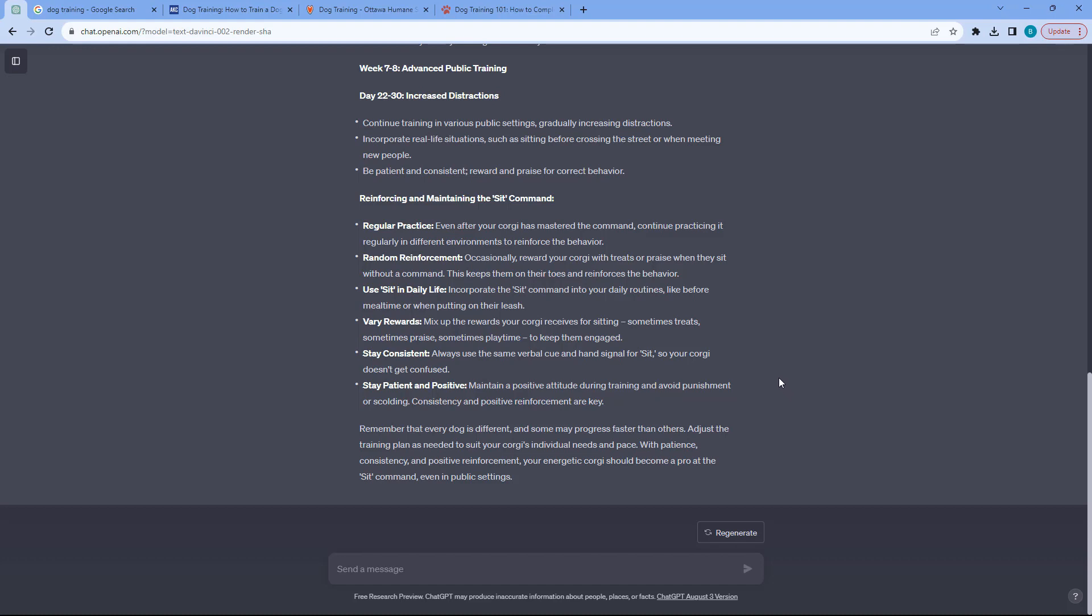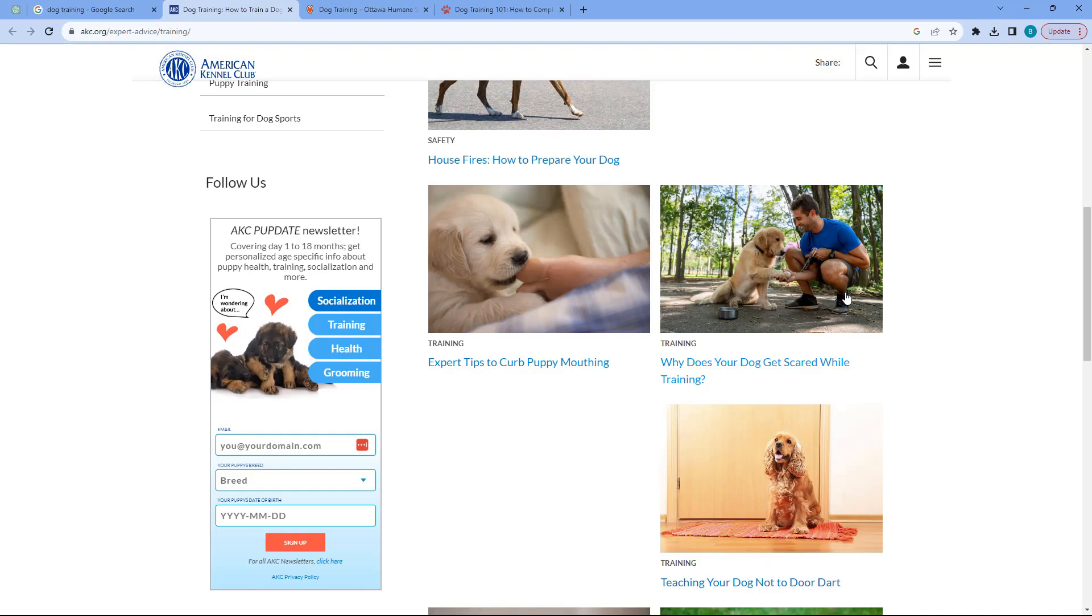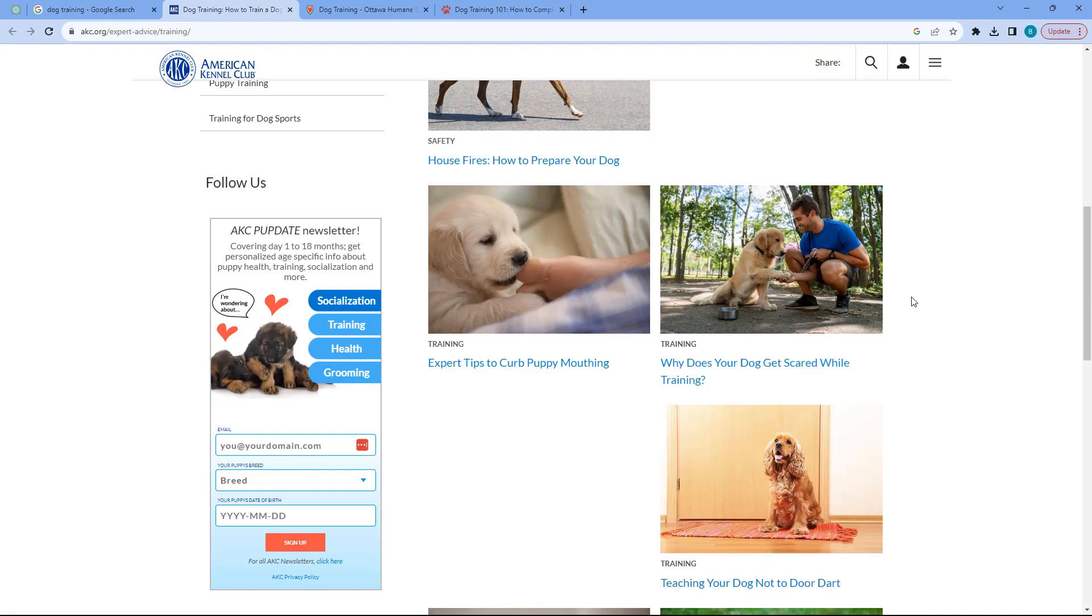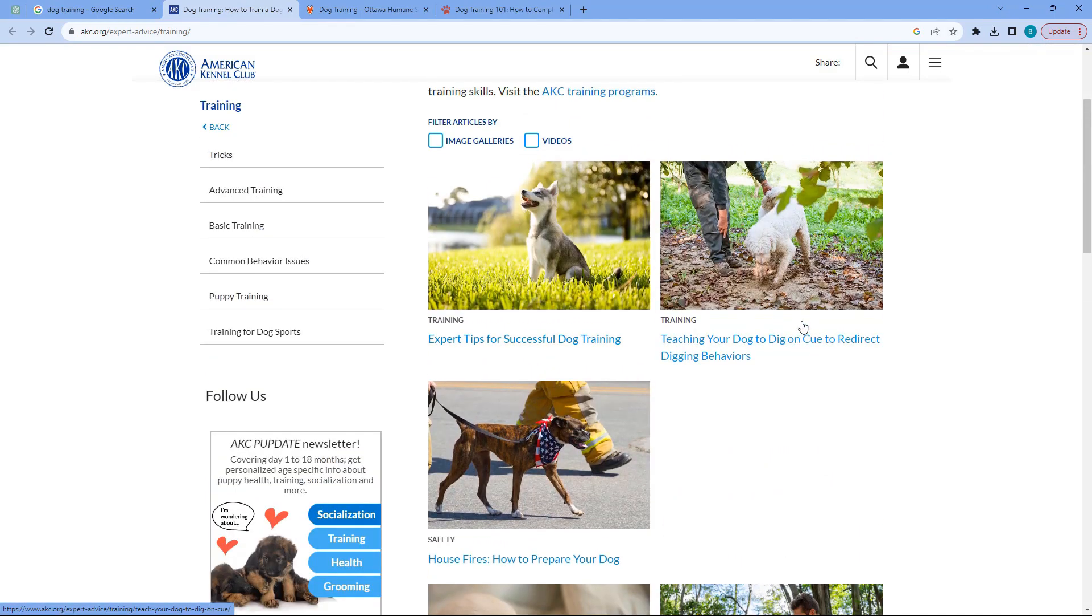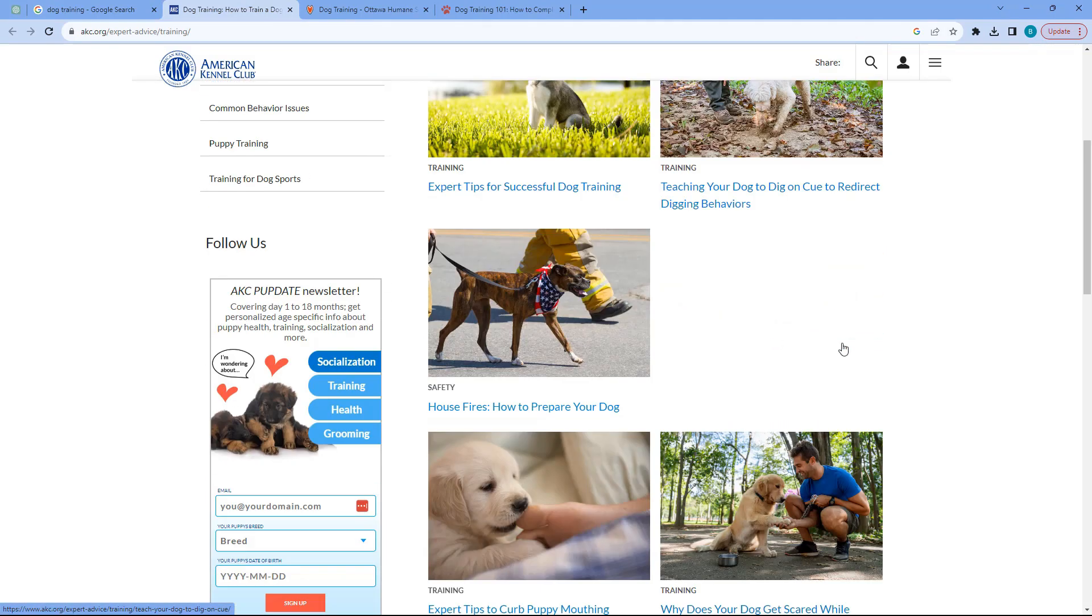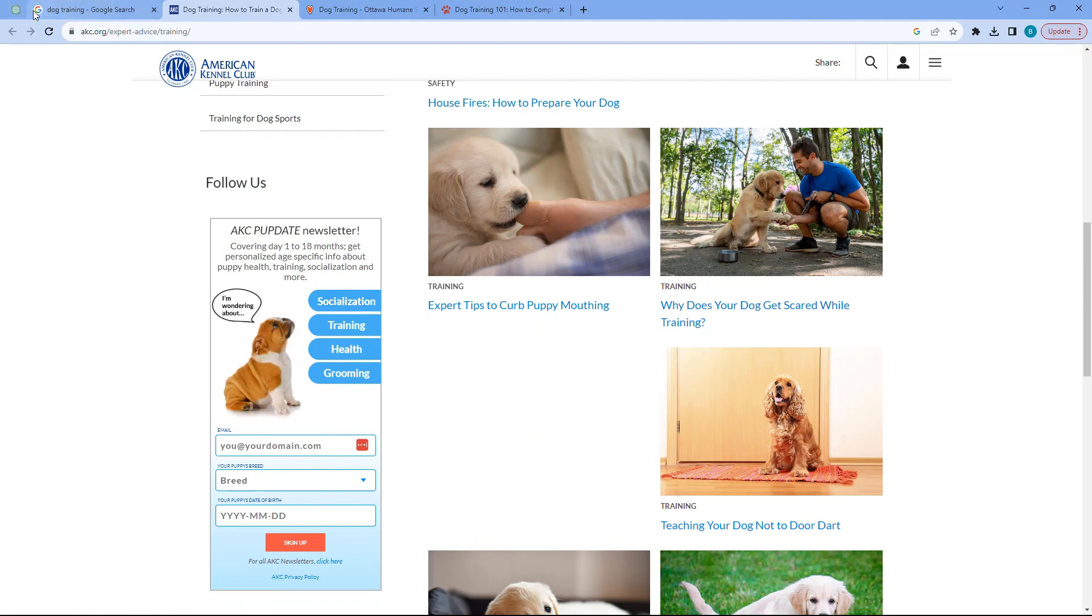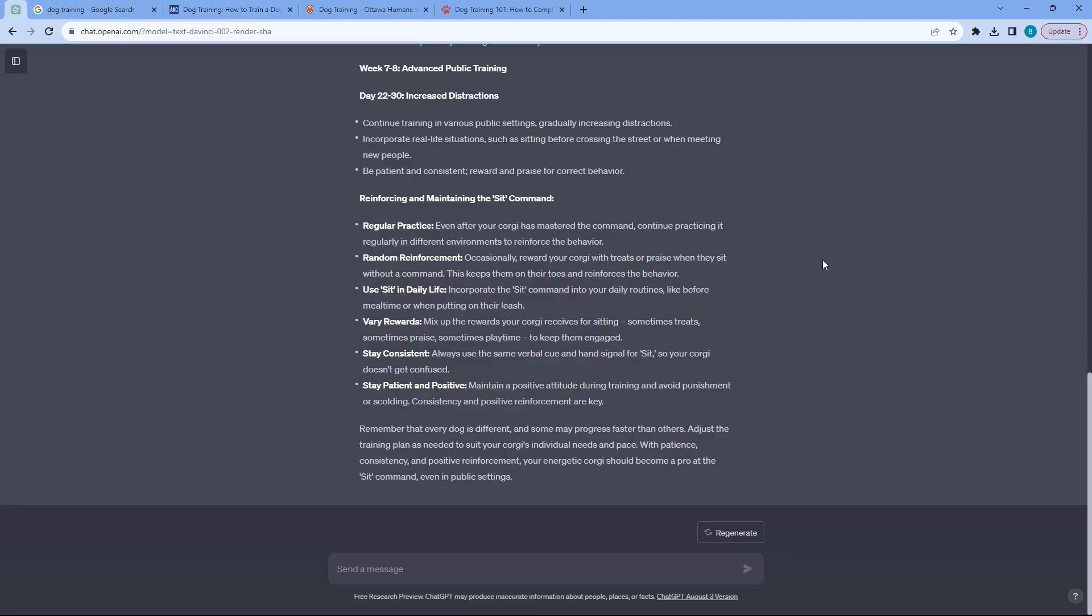This is something that I would not be able to get from Google because if I go to Google, it's very generic. You have expert tips and then teach your dog, blah, blah, blah. And it's not really specific. In my case, what I'm concerned about is how to teach him how to sit and also be able to withstand distractions.